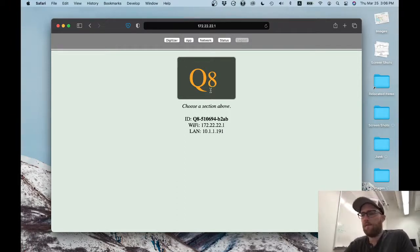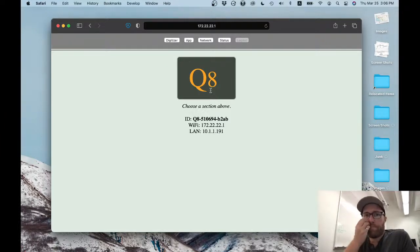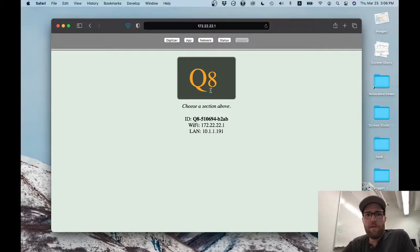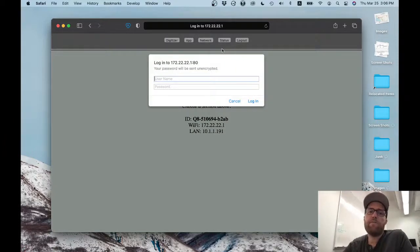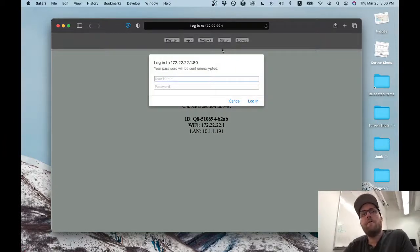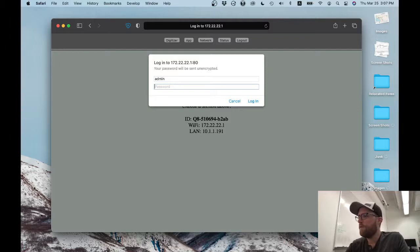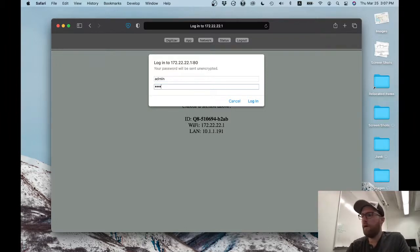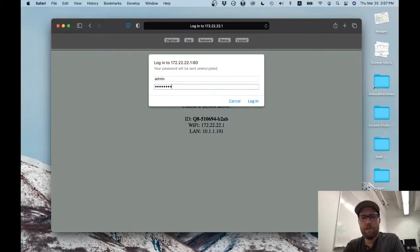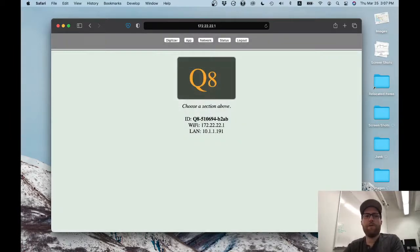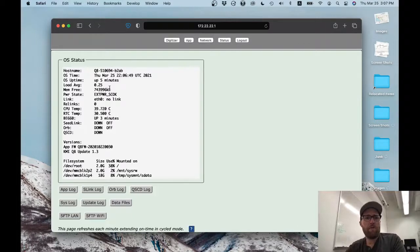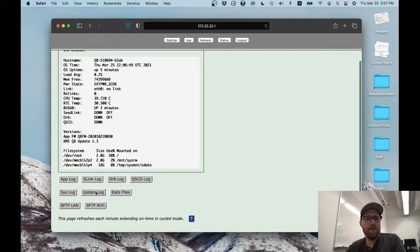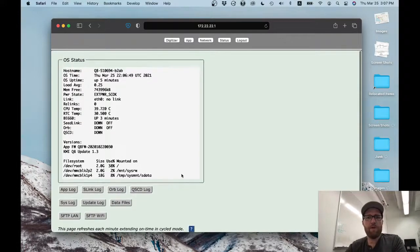Let's try that. 172.22.22.1. There we go. So, this is the Q8's web interface. And this is how we configure it, view its status, everything. Let's see what happens when I click status. Okay, so it's password protected. Username is admin. Again, this was all in the reference guide. The default password is just KMI and then the serial number. So, in this case, it's KMI510694. Certainly, we want to change all these passwords before we send this out into the field.